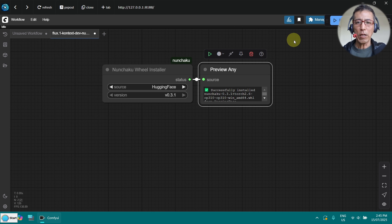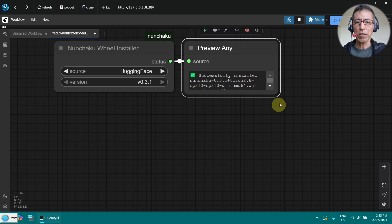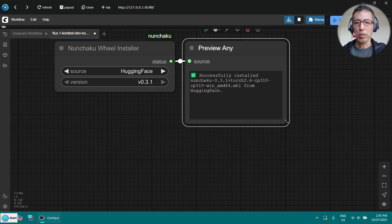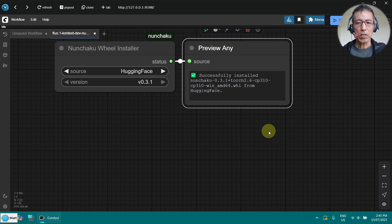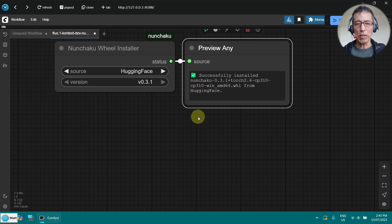This will install the view. After a while, you will see the message here, successfully installed. Then that's all good. What you need to do now is just restart ComfyUI.